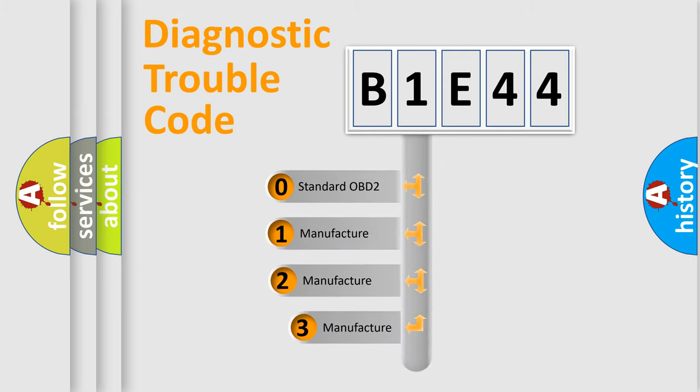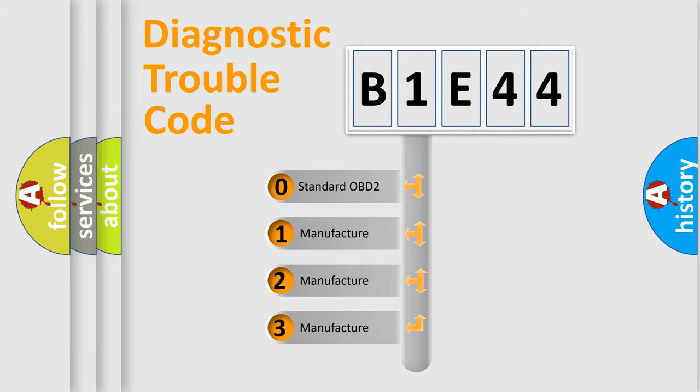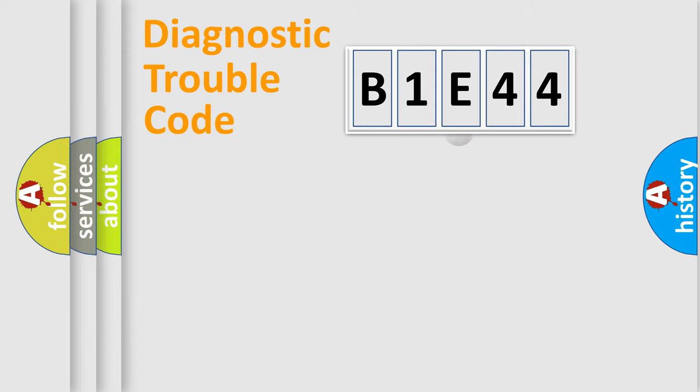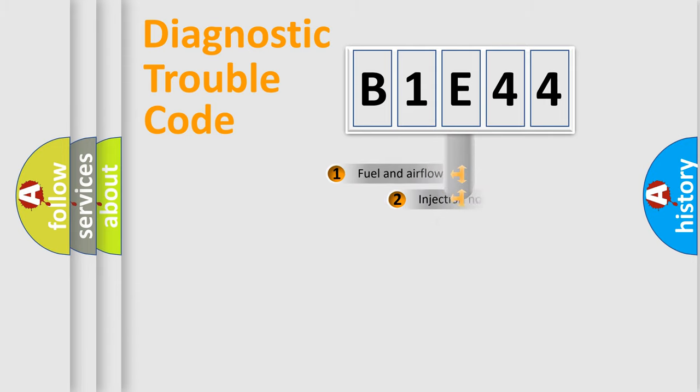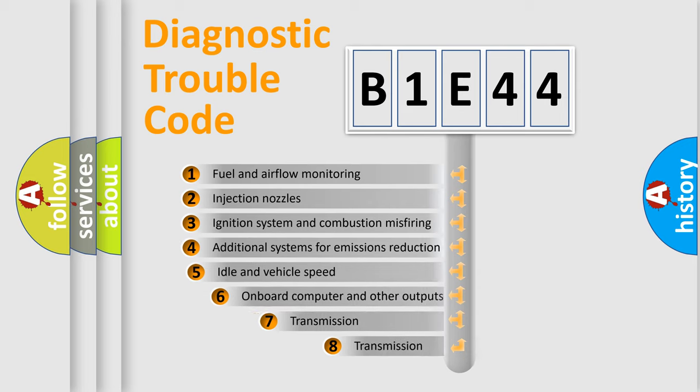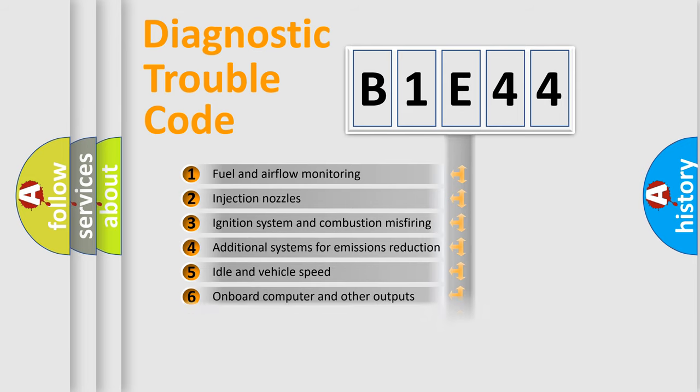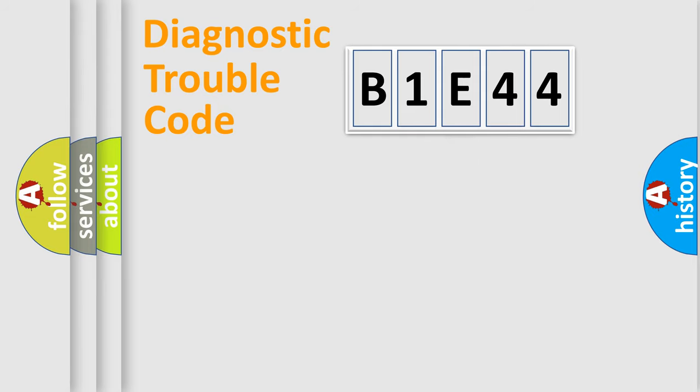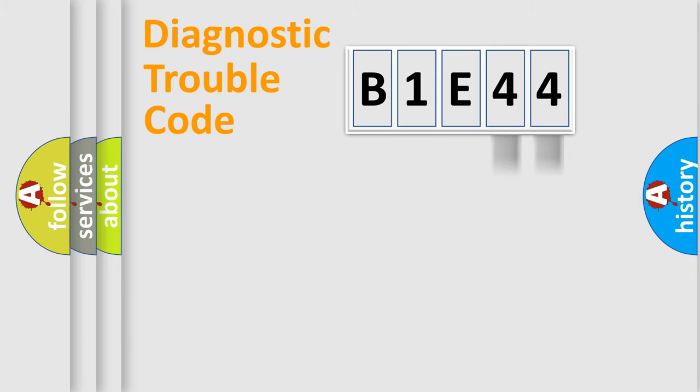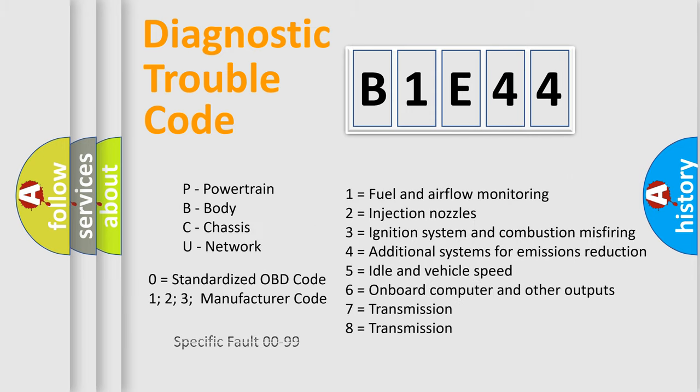If the second character is expressed as zero, it is a standardized error. In the case of numbers 1, 2, or 3, it is a more specific expression of the car-specific error. The third character specifies a subset of errors. The distribution shown is valid only for the standardized DTC code. Only the last two characters define the specific fault of the group. Let's not forget that such a division is valid only if the other character code is expressed by the number zero.